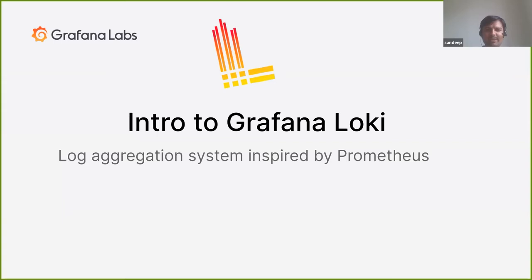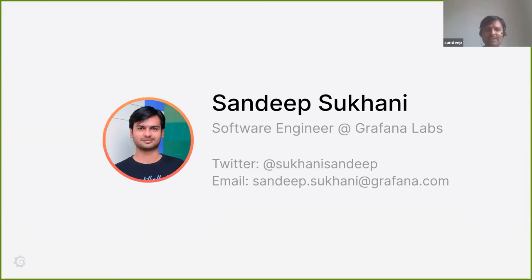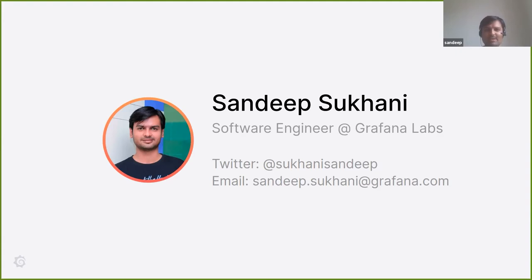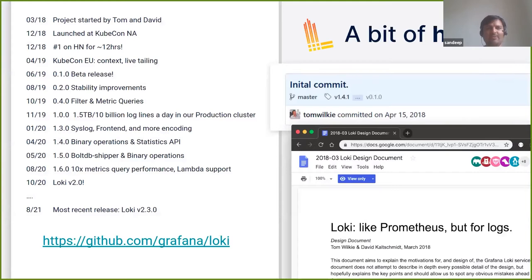We'll do an intro session today and then follow up with a deeper dive. The intro will be more focused on what Loki is and how it solves the logging problem compared to other logging solutions. The deeper dive would cover the internals, best practices, and so on. Loki is inspired from Prometheus — we'll see why in a bit.